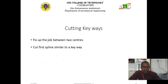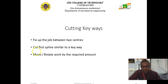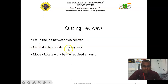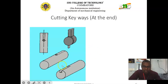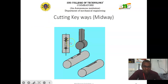Next, we will discuss how to cut keyways with the help of the shaping machine. Fix the job between two centers. Cut the first spline similar to the keyway, then move or rotate the work by the required distance, using an index plate for this purpose. This is the keyway which we can produce with the help of the shaping machine.